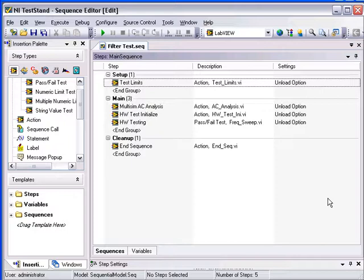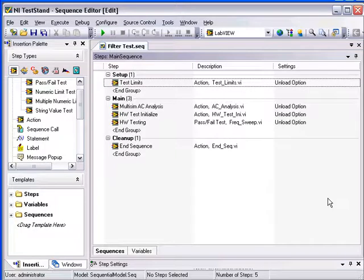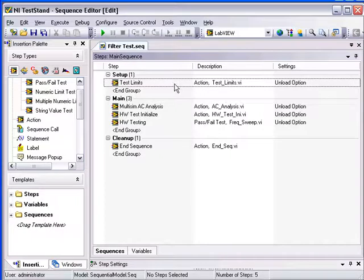Hi, welcome to this demonstration on how to test and validate an 8 kHz bandpass filter using TestStand, Multisim, and LabVIEW. In this demo, we have a TestStand sequence that integrates code modules written in LabVIEW.